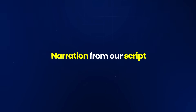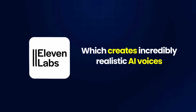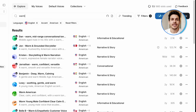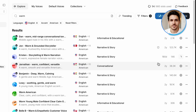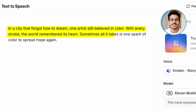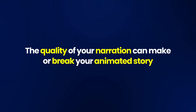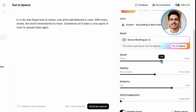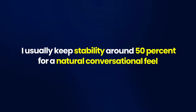For the next step, we need to add narration from our script. For this, I'll use ElevenLabs, which creates incredibly realistic AI voices. What I love about it is how natural and expressive the voices sound — perfect for animated storytelling. I'll head over to ElevenLabs and select a voice that fits our heartwarming story — something warm and gentle, like a narrator telling an uplifting tale. I'll input our narration: 'In a city that forgot how to dream, one artist still believed in colour. With every stroke, the world remembered its heart. Sometimes, all it takes is one spark of colour to spread hope again.' You can adjust the stability and clarity settings in ElevenLabs to get exactly the sound you want. I usually keep stability around 50% for a natural conversational feel.